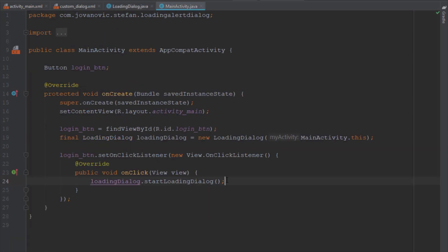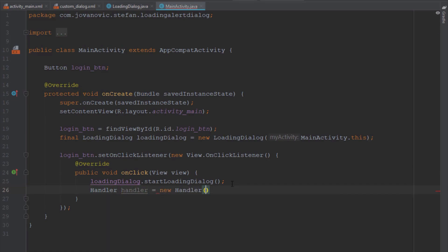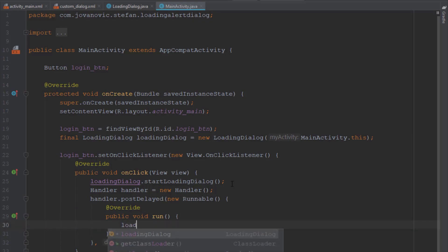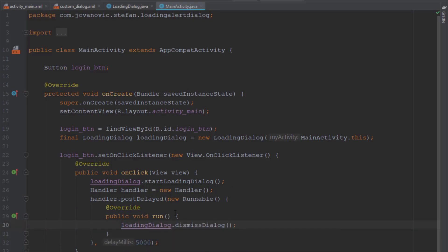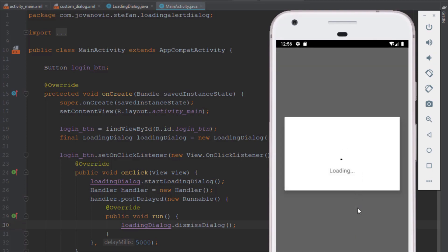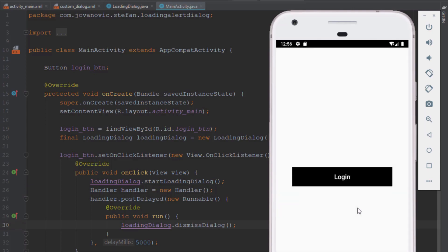I'm going to make an example here in the onCreate method. We're going to use a Handler class with postDelayed, and inside the run method we're going to call the dismiss method after 5 seconds. When we run our application and press the login button, this dialog will appear and after 5 seconds it will dismiss using the dismissDialog method we created.